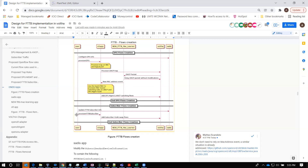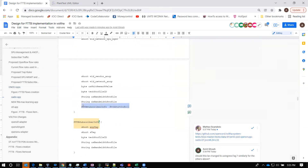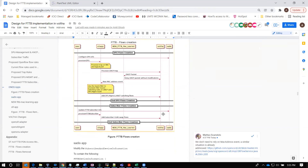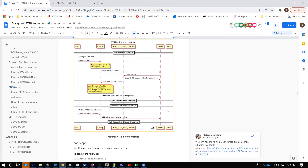For subscriber flows creation: the user updates an entry in the FTTB subscriber info in SADIS and calls an API on the OLT app to provision the FTTB subscriber. The OLT app looks up the information in SADIS and adds the proposed flows to VOLTA.